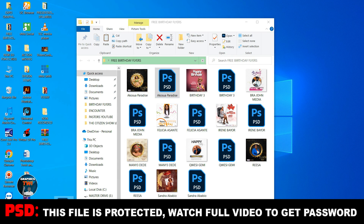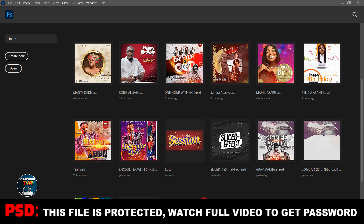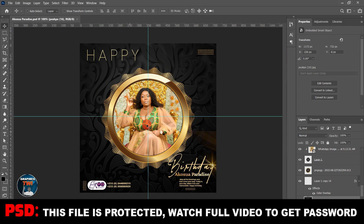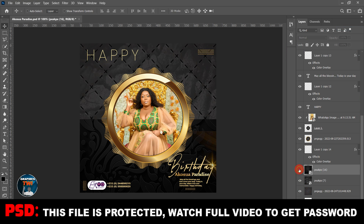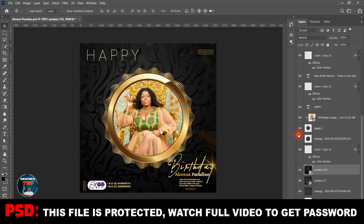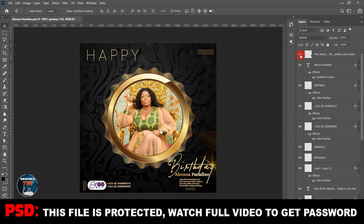It's 100% editable. I'll bring in the first one — it's 100% editable. Here it is. It's free for commercial use; I designed it myself. Just watch the video to the end to get everything.